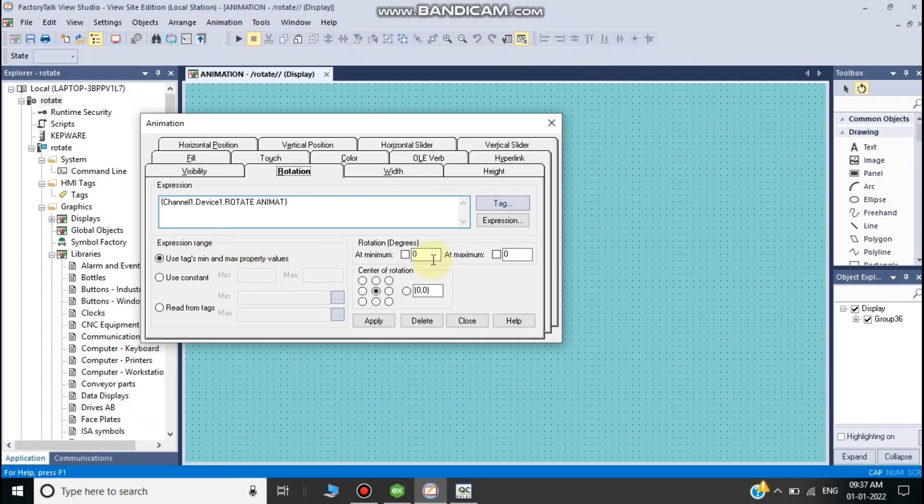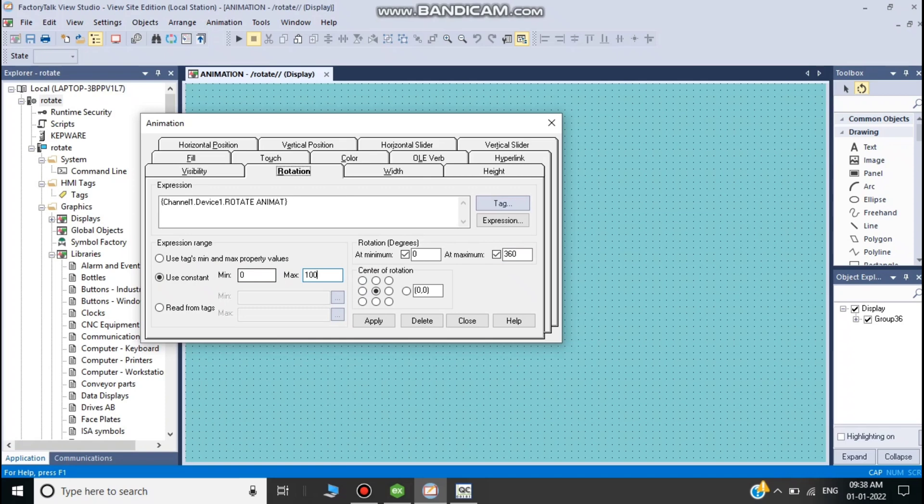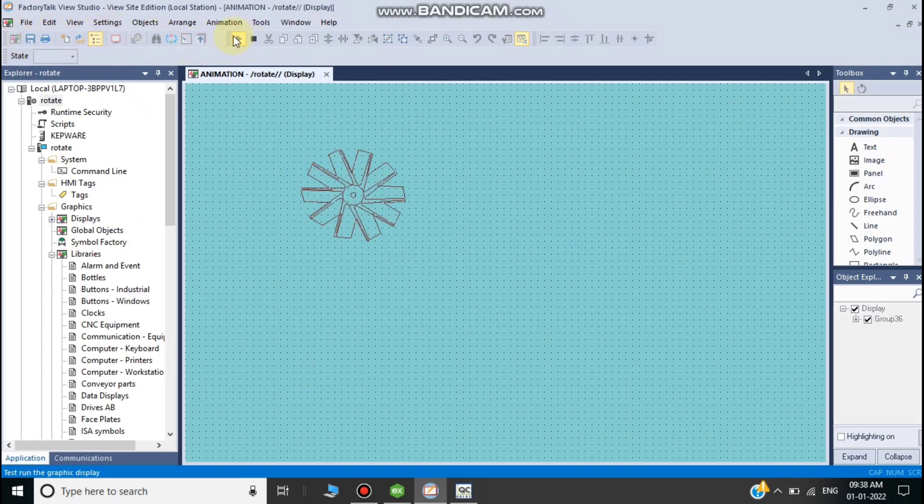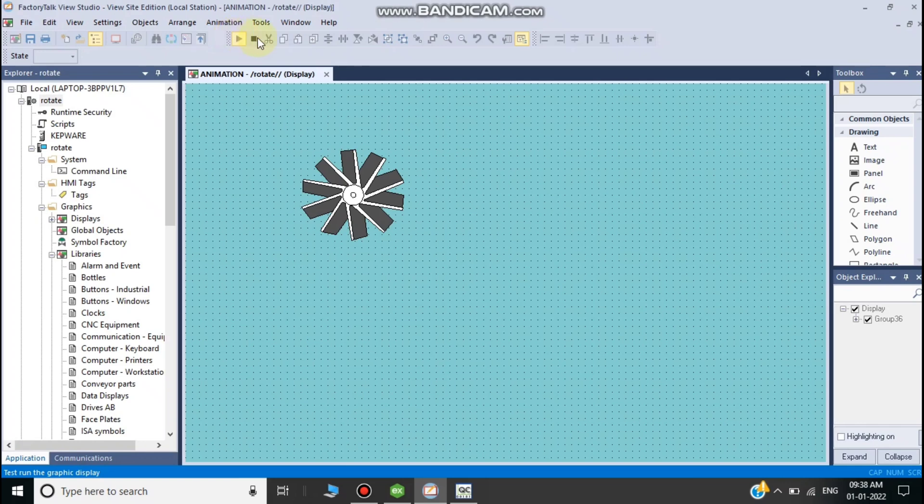In animation settings, click 'use constant' with 0 to whatever your high limit is. I have 0 to 100, and it will rotate 0 to 360 degrees. Now save the changes and click runtime.